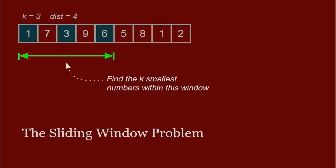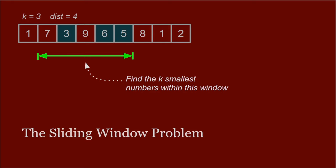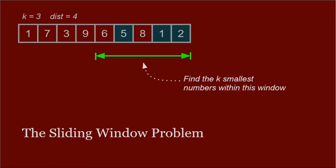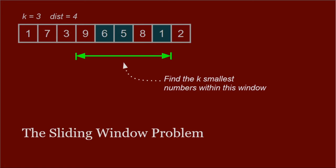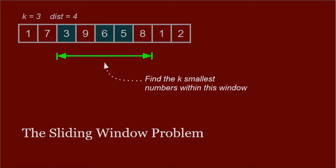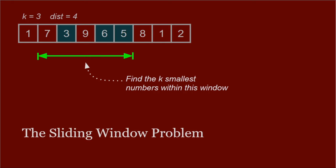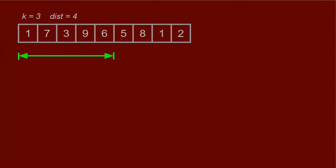This now reduces to a classic sliding window problem, where each window is of size dist and its value is the sum of the k smallest numbers within that window. We now slide the window throughout the whole array to find the window with the smallest sum. Now we could calculate the smallest sum manually for each window separately, but instead we want to take advantage of the fact that the difference between adjacent windows is only one element. Starting with the leftmost window, we collect all the numbers in the window and sort them. We then select the k smallest items, as indicated by the blue zone, and then sum them. So 1 plus 3 plus 6 gives us 10.